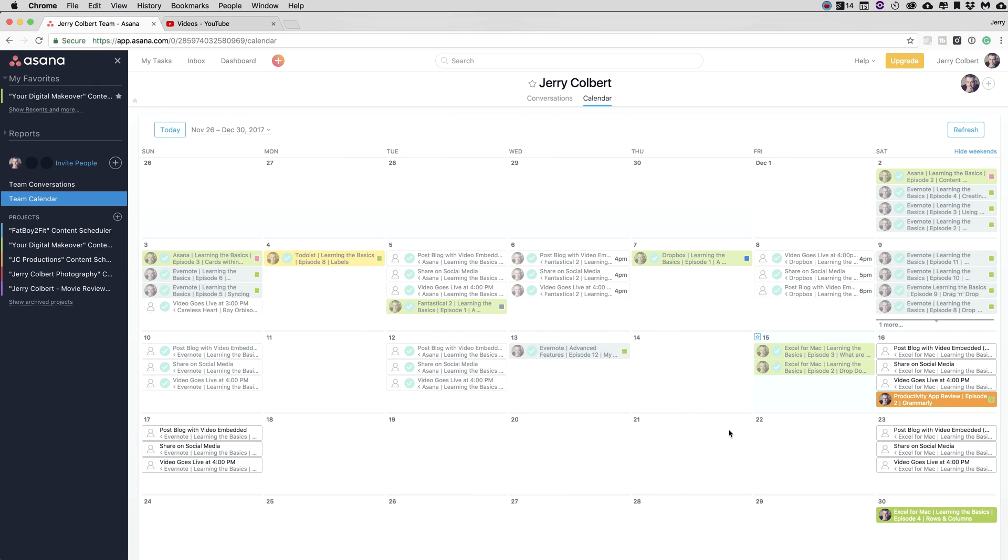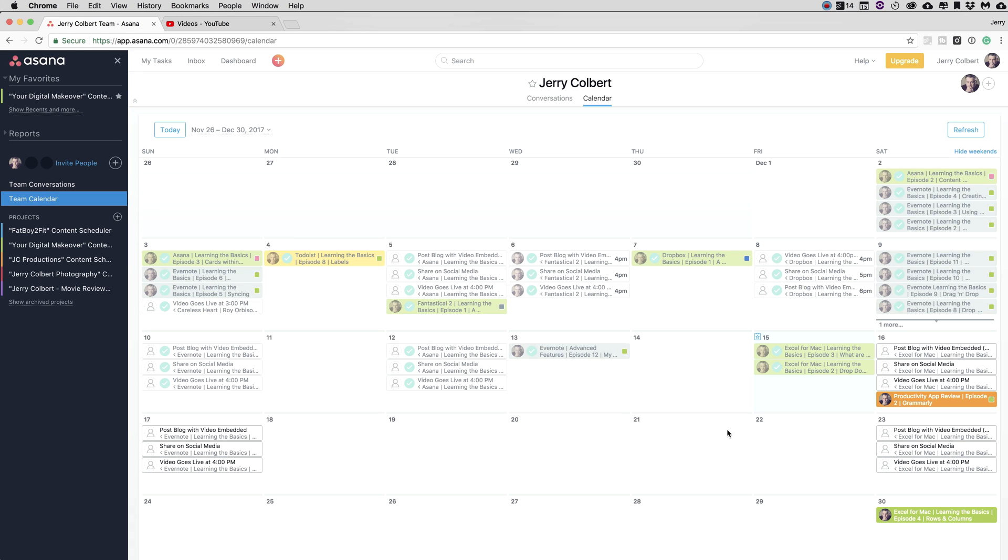So here we are within Asana, and in this episode, I wanted to showcase an area called Team Calendars. If you followed any of my other episodes on Asana, you know that I use Asana strictly for my content scheduling, and that is basically content scheduling for my YouTube videos.